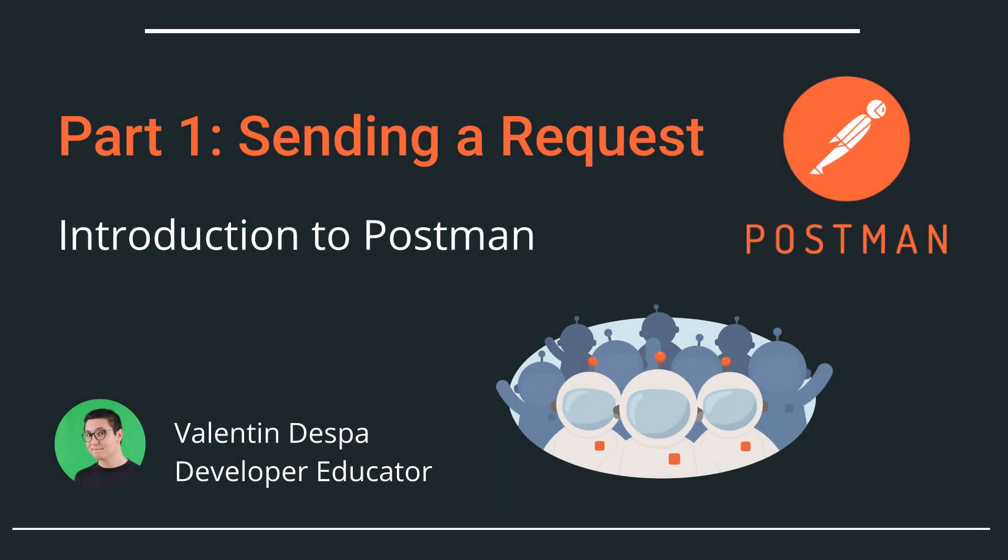This is a video series for people who are new to Postman and will take you through the most important features of Postman and will speed up your learning. In this first video we'll learn how to send your first request using the Postman app.